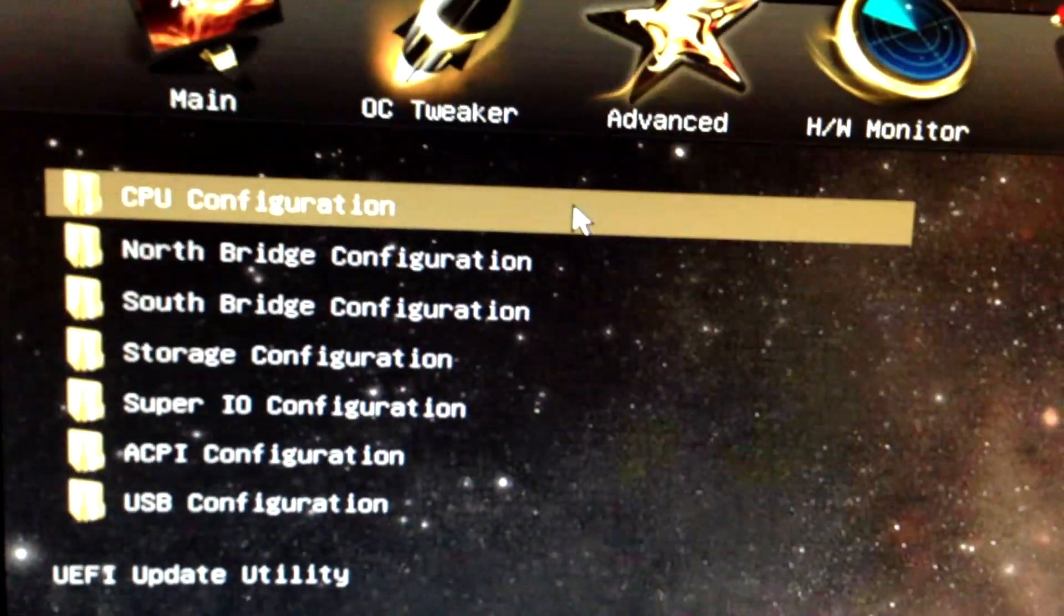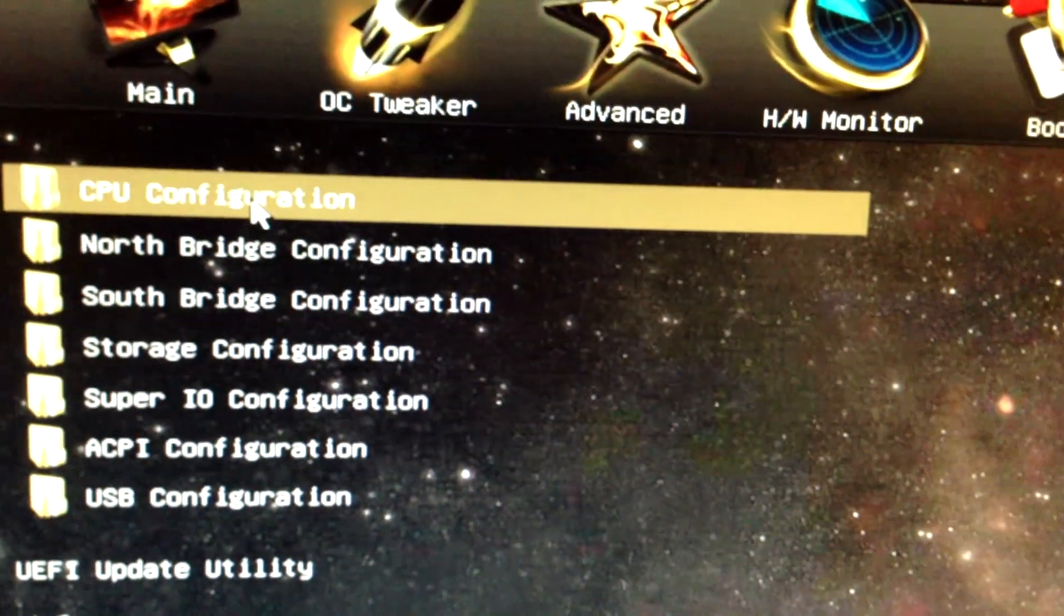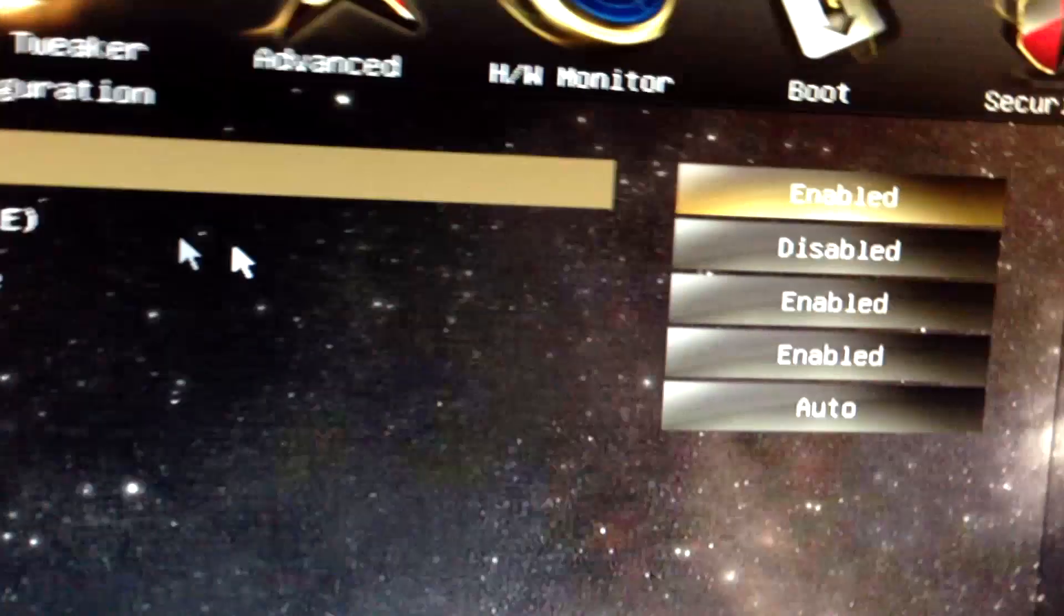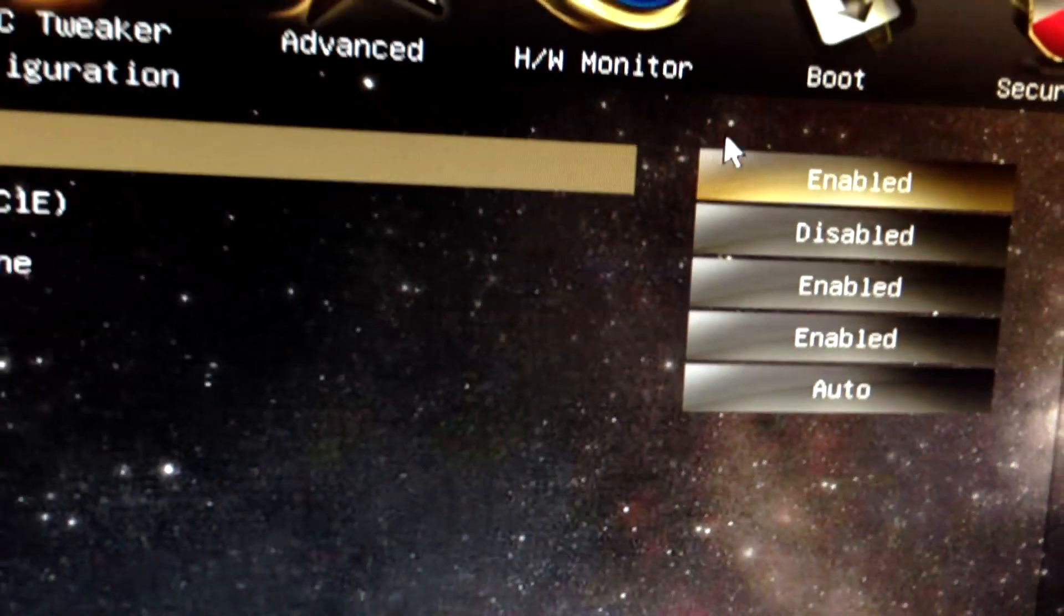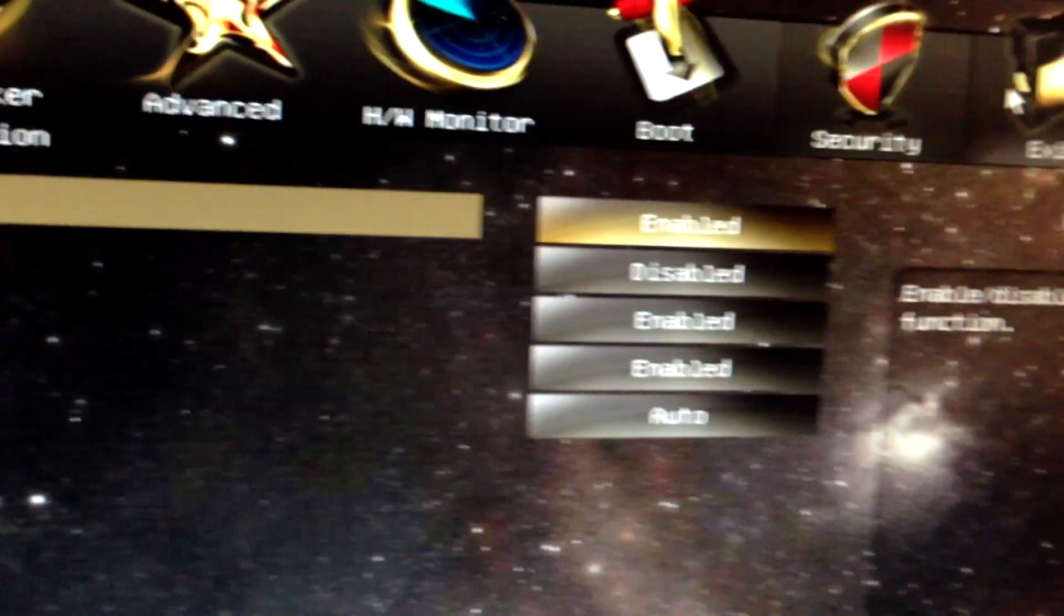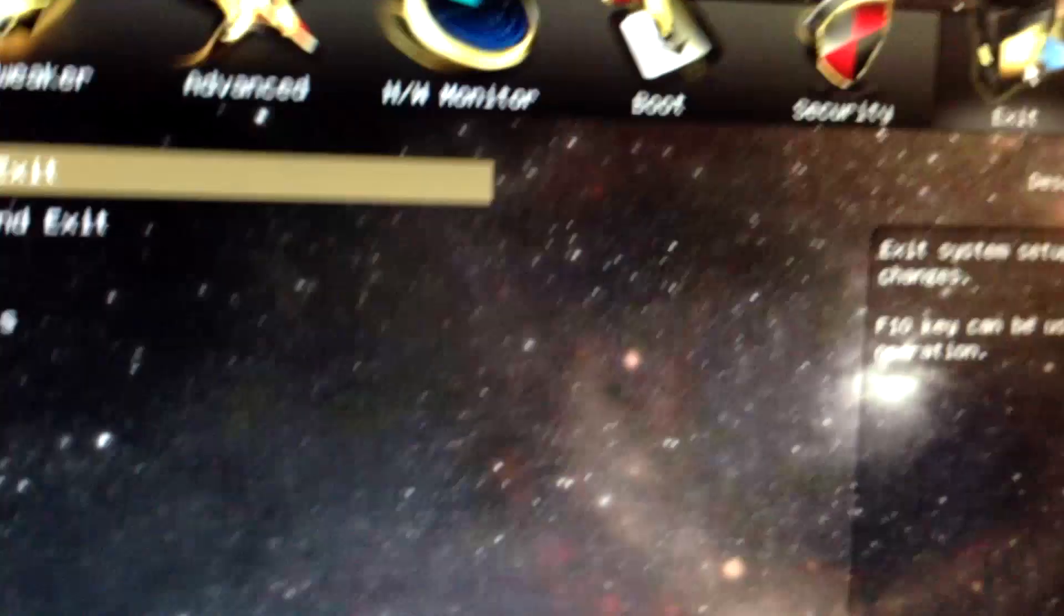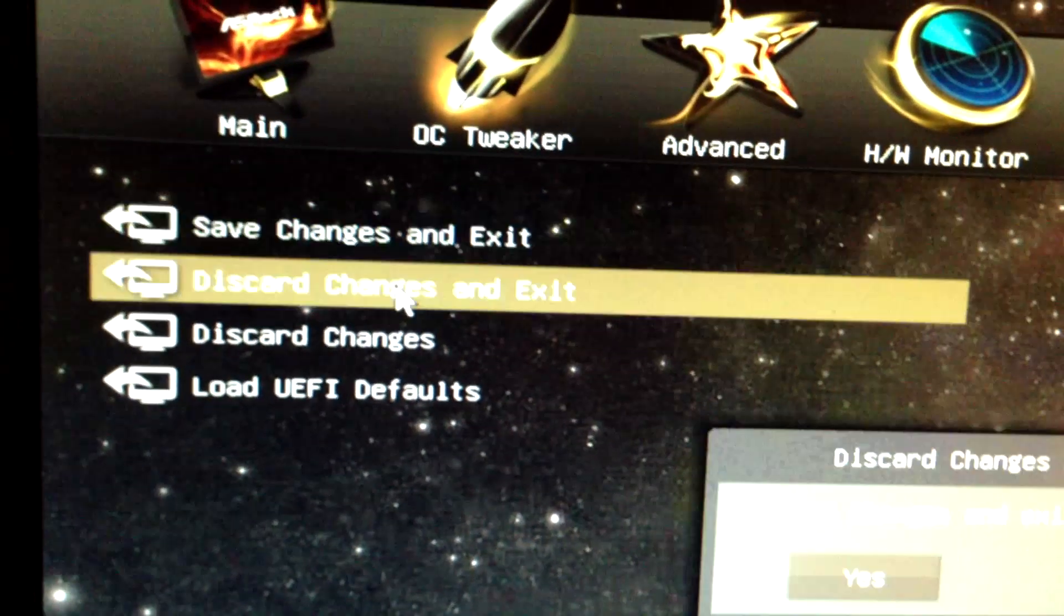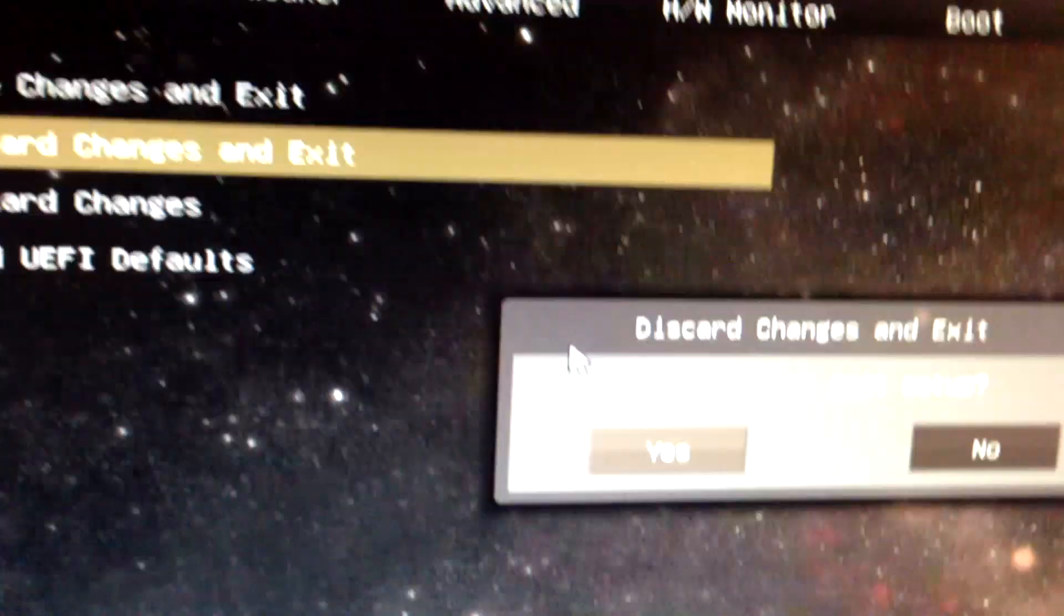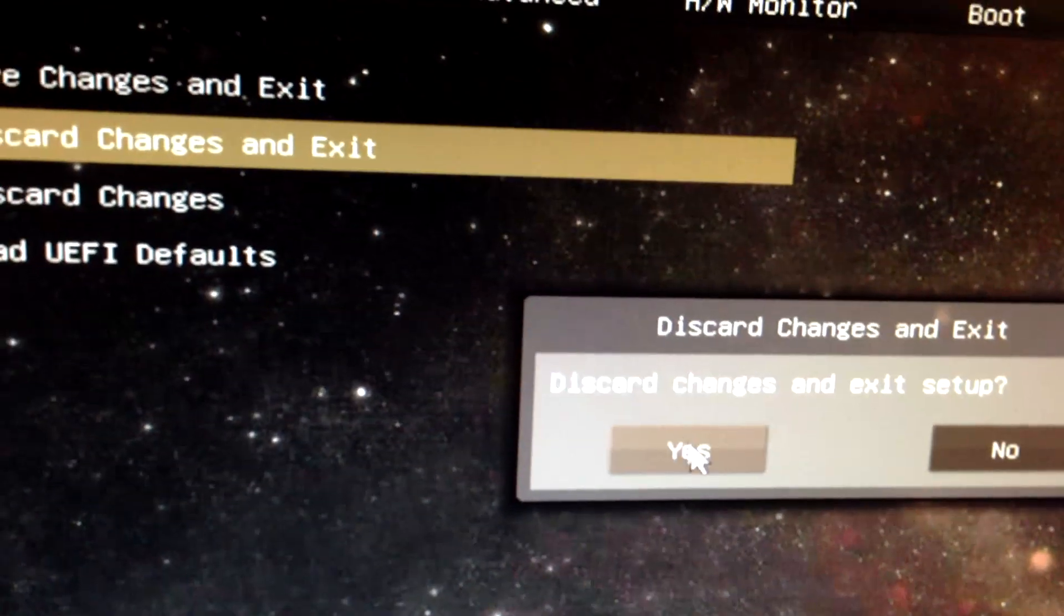I don't think I changed anything in here. The cool and quiet is still on, the turbo core is on. Now, I haven't made any changes, so whatever, but you save those changes and exit.